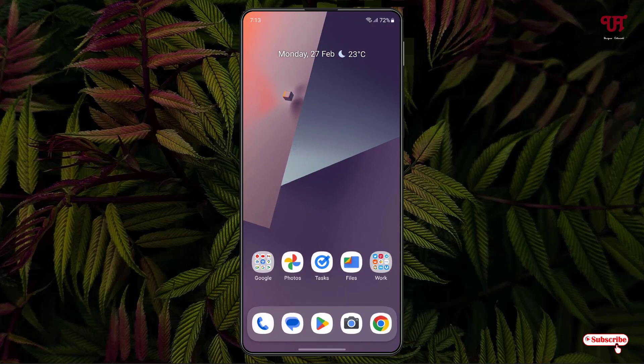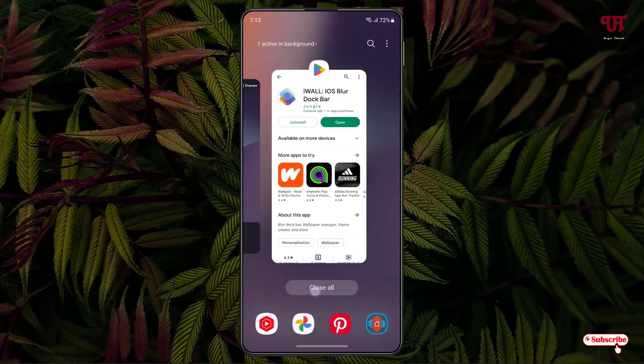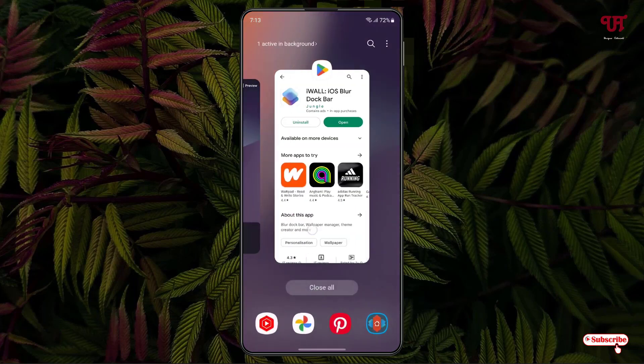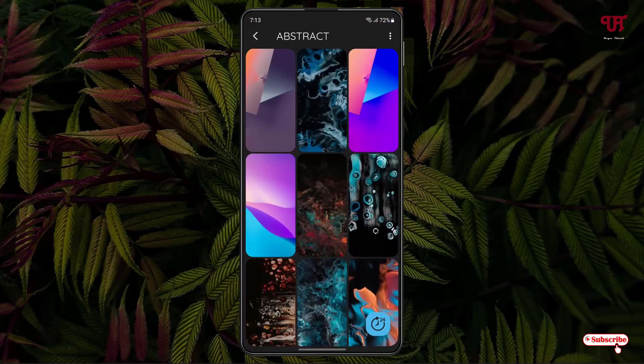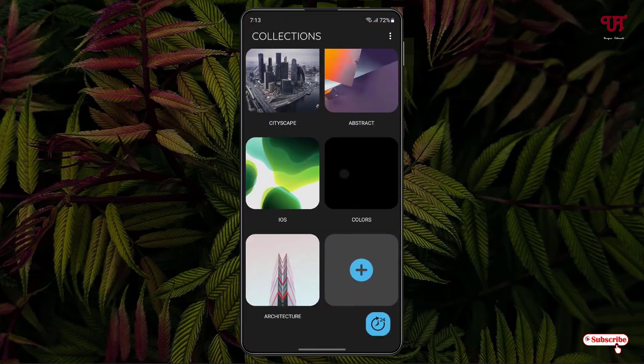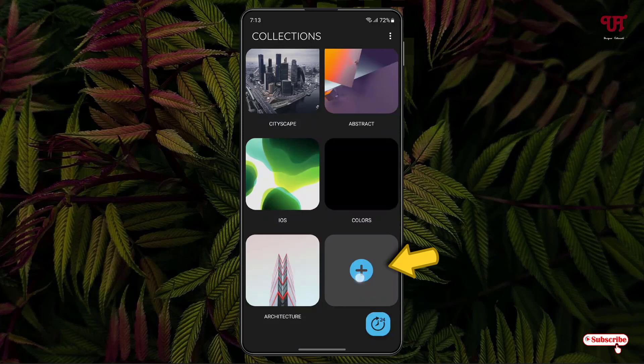So you might be thinking if we change the wallpaper, will this dock bar stay or not? For this just open back the same application. Now just scroll down and you'll see here one plus icon. Just tap on it.